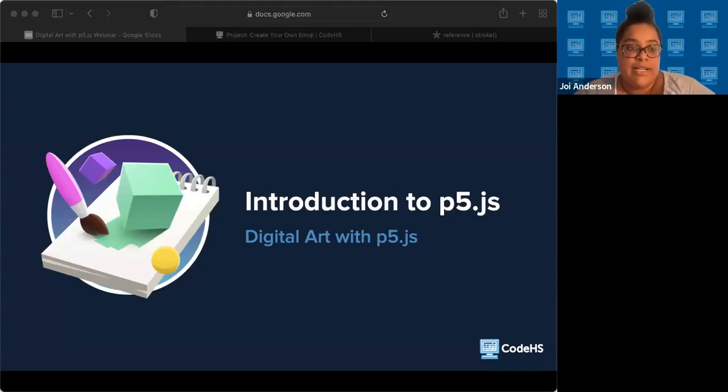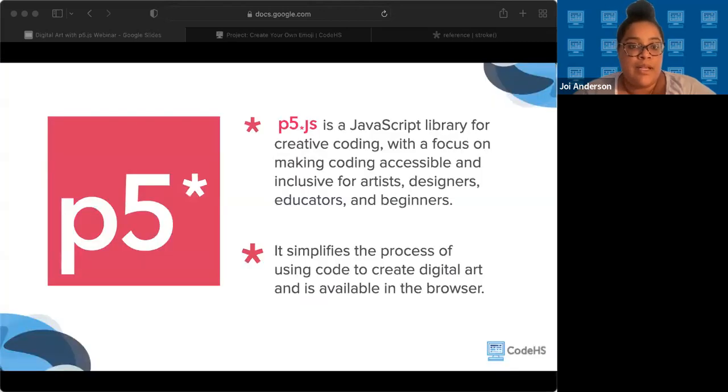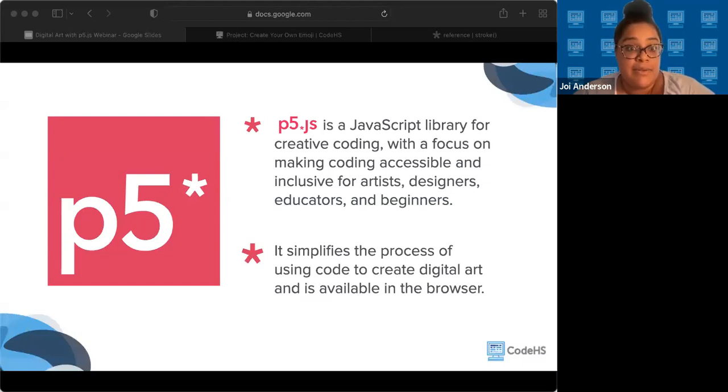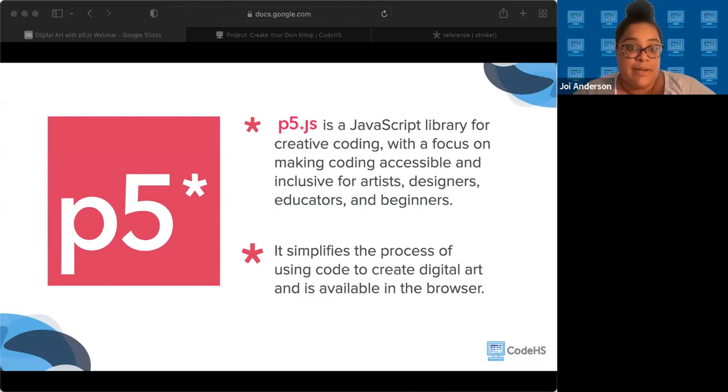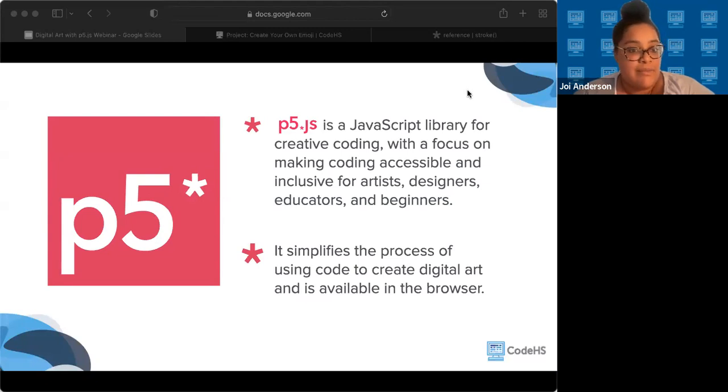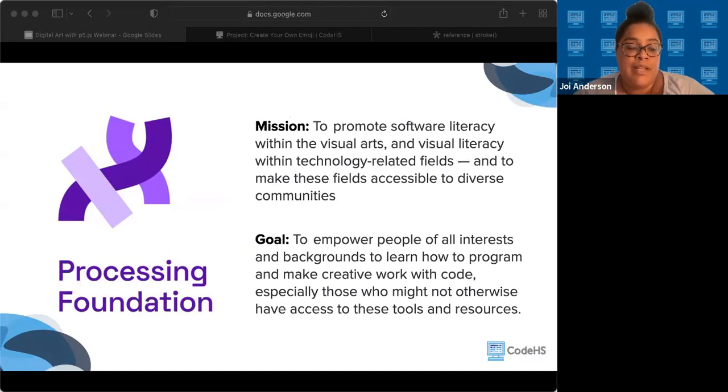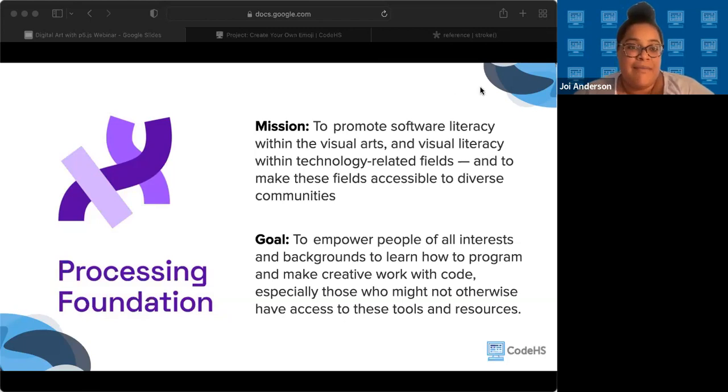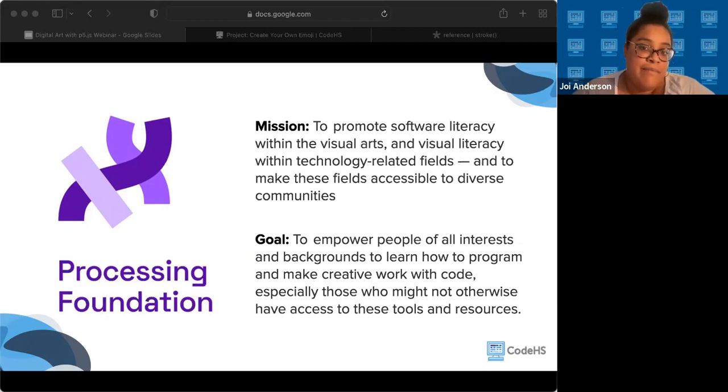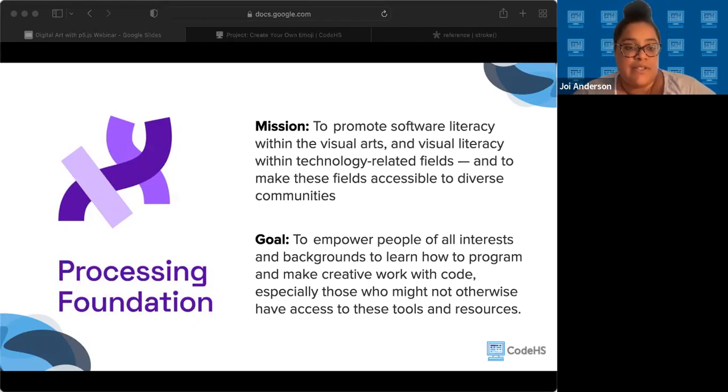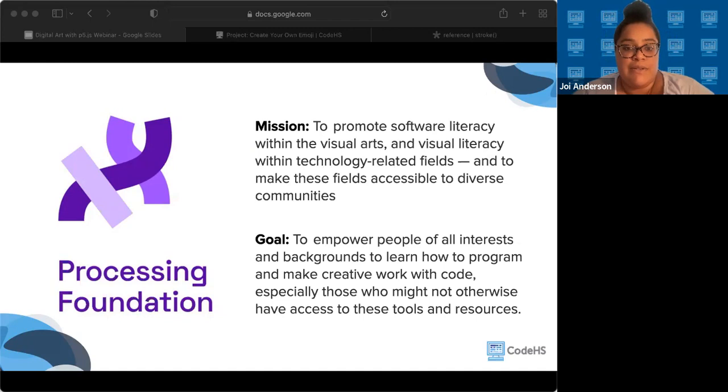First, let's explore what is P5JS. P5JS is a JavaScript library for creative coding, with a focus on making coding accessible and inclusive for artists, designers, educators, and beginners, and even for advanced programmers as well. It simplifies the process of using code to create digital art, and it's also available in the browser, which is super convenient. The P5JS library was developed and maintained by an organization called the Processing Foundation. If you're aware of the software called Processing, you've heard of the Processing Foundation before. The Processing Foundation has a mission to promote software literacy within the visual arts and also visual literacy within the technical fields, and to make these fields accessible to diverse communities. They have a goal to empower people of all interests and backgrounds to learn more about programming and make creative work with code, especially those who might not otherwise have access to these tools and resources.